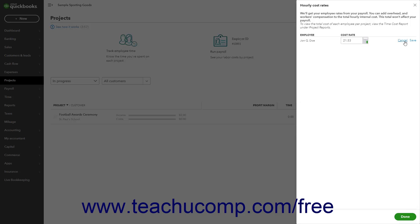Alternatively, click Cancel to cancel adding the rate. After adding a Cost Rate, you can edit it in the future as needed by clicking the Pencil icon that appears next to the field. When finished, click the Done button at the bottom of the pane.